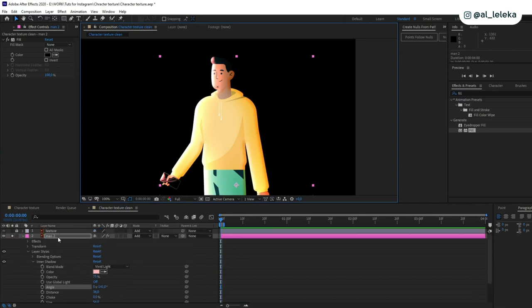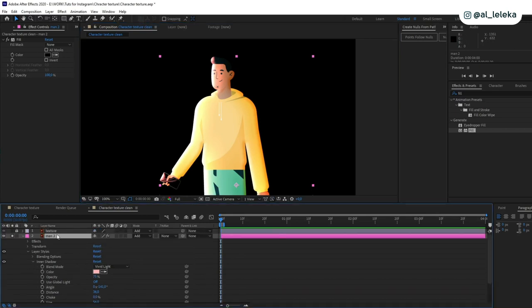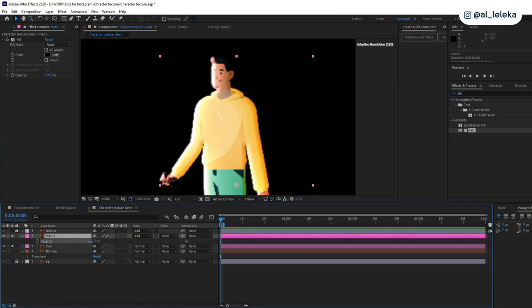It looks too bright, yeah, so we need to change opacity, yeah, here for this layer, I guess. 45 is enough.